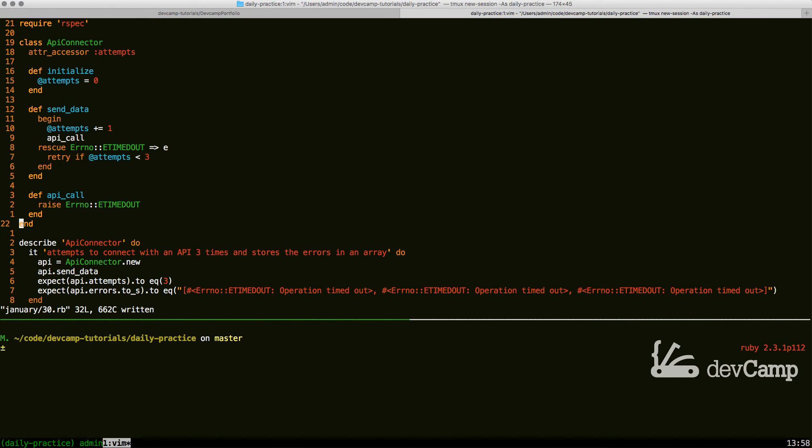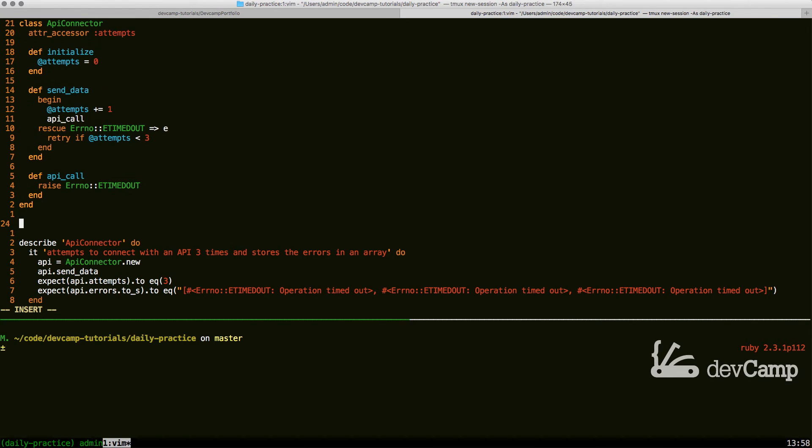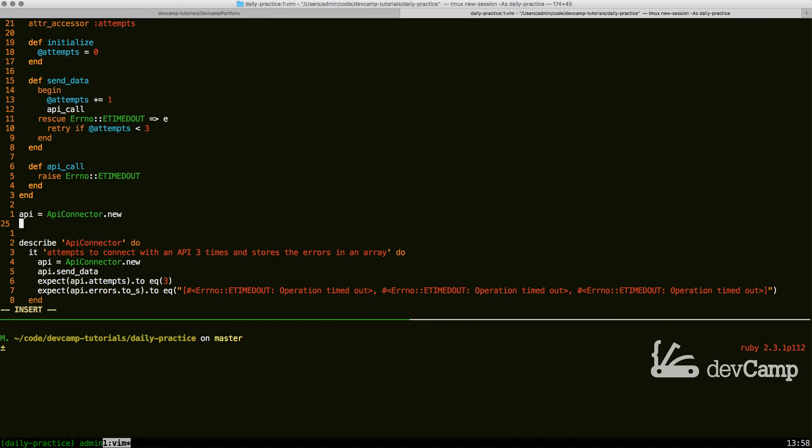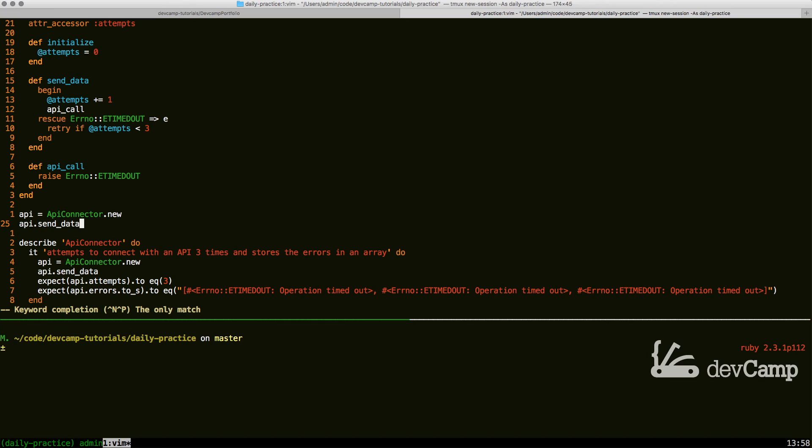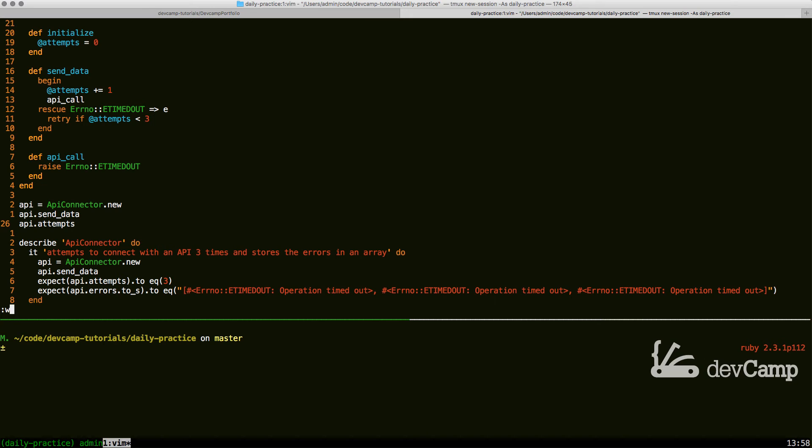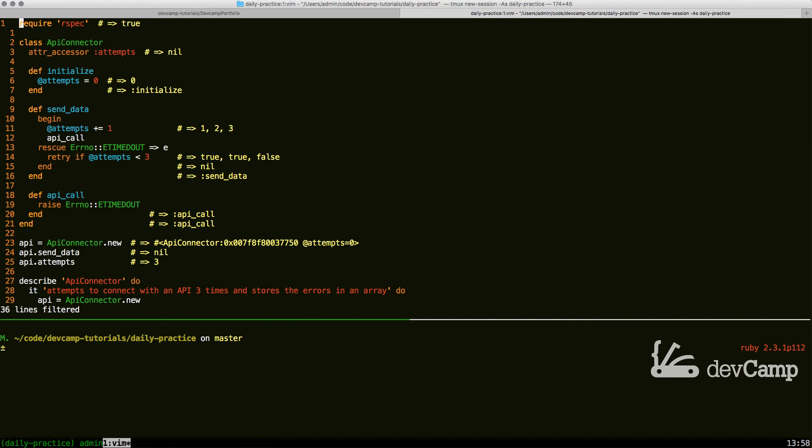Let's test it out and have a base case scenario to test with. So I can say API connector new. And now I can say API dot send data. So this is going to be calling our send data method. And now if I go API and say API attempts, what we should get here is three. So if I run this you can see that that did work.